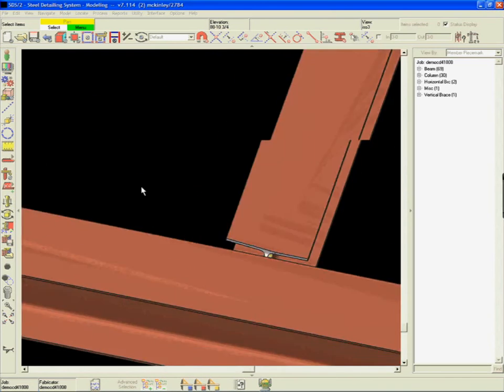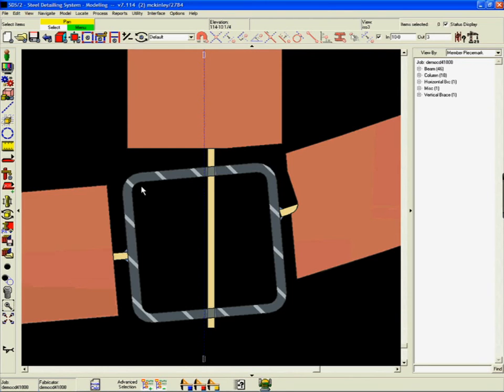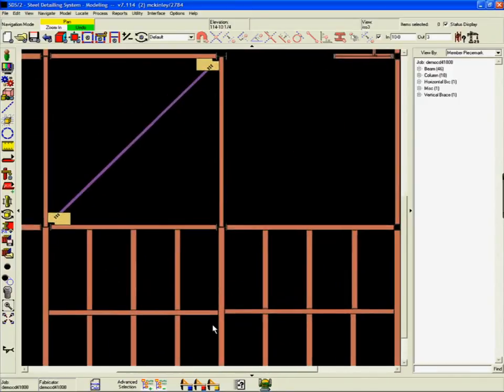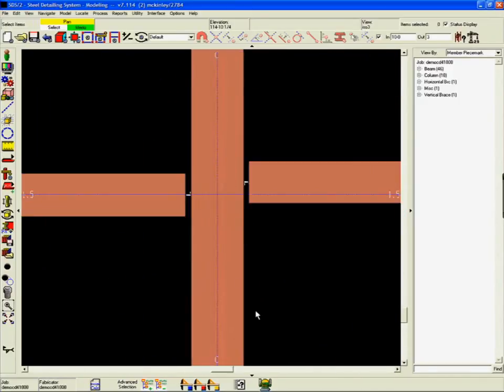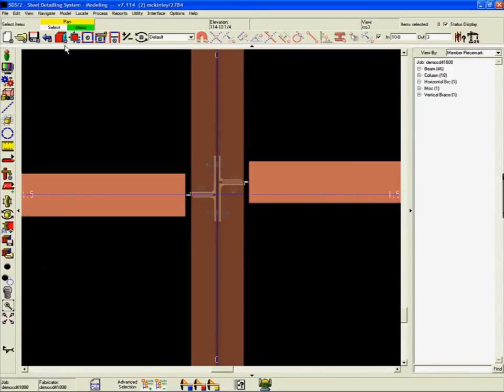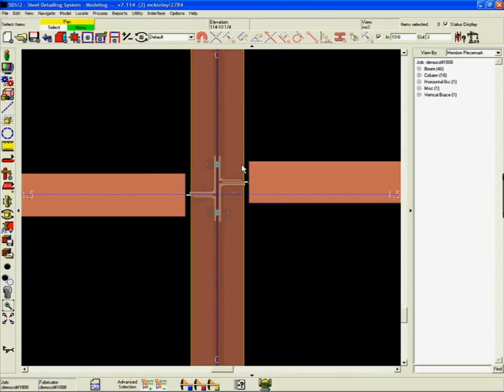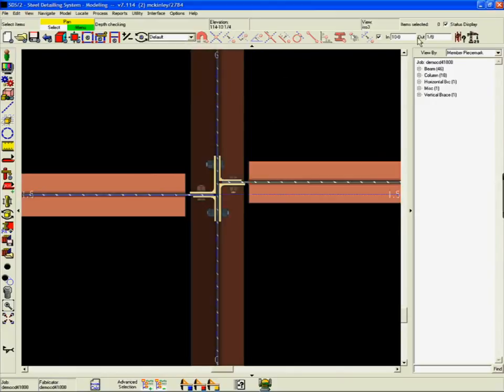Other connections inside this model are also adjusted automatically, relative to the way the framing condition they encounter has been changed. No other detailing system has this level of connection intelligence.